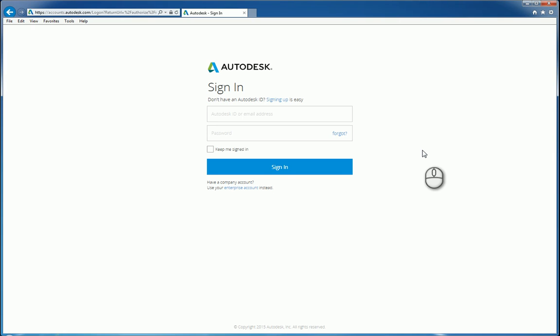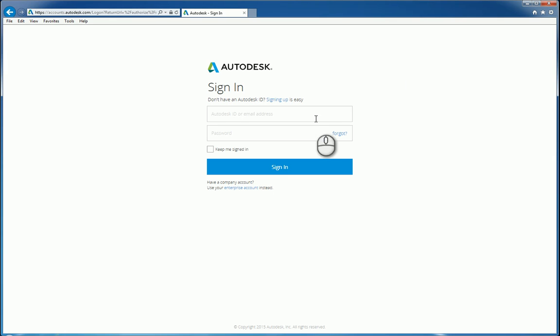we'll be taking a look at Autodesk accounts and specifically the home use license aspect of it. So in order to get into this, you can open up Internet Explorer, Chrome, Firefox, Mozilla, any one of the browsers that are available.